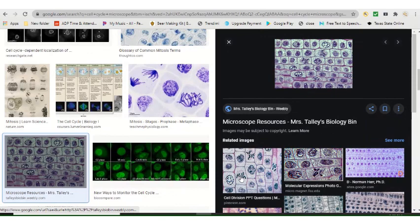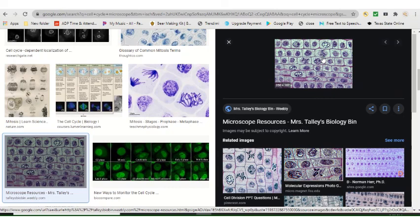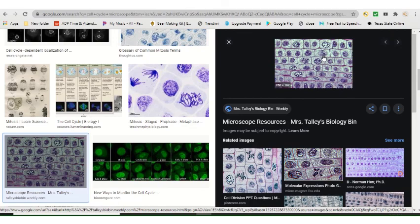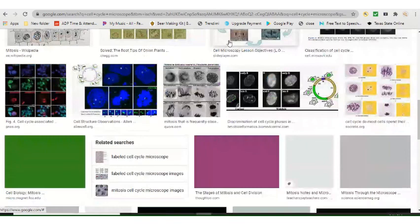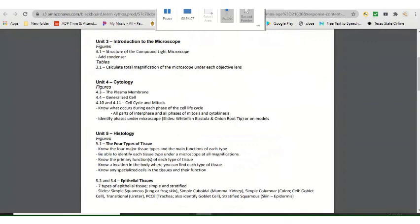On your exam, I could point to a cell and ask what phase it's in, what phase comes before or after it, or what's happening during that phase. For example, if chromosomes are lined up in the middle, that's metaphase — and the next phase would be anaphase. This class just asks you to recall information; it's just that there's a lot of it. That's Chapter 4 and the end of this first video.